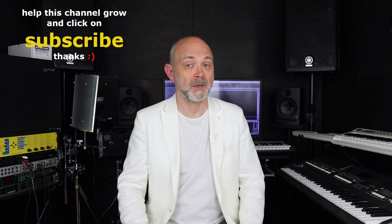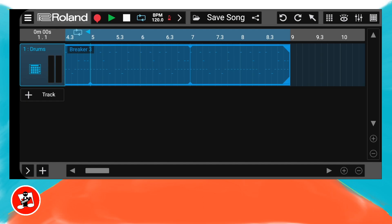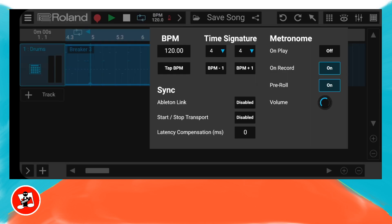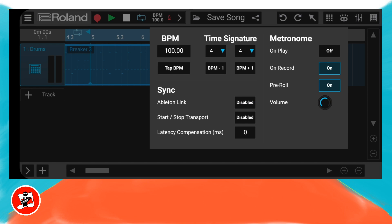The song has a tempo of 120 BPM — that's beats per minute — but let's slow it down and make it 100 beats per minute. At the top of the screen, tap on the word BPM, tap on 120 on the pop-up menu, type in 100, and tap done.